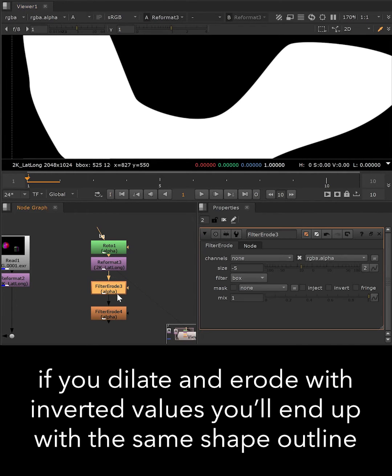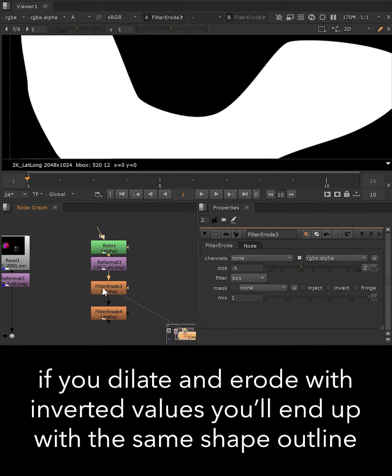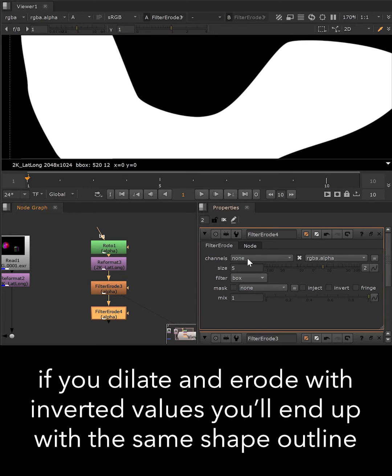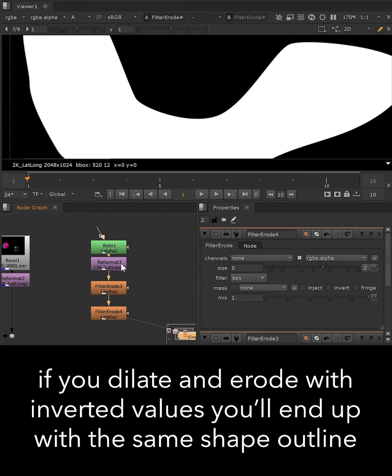Nuke's Erode Filter can be reversed if used in small steps, meaning if we dilate a shape and then erode it with the same value, we will not lose its outline.